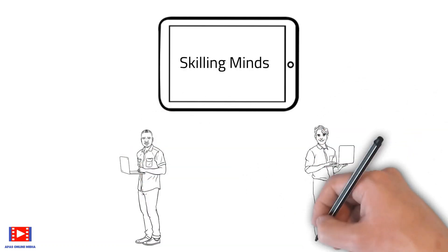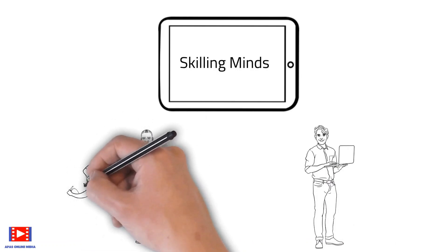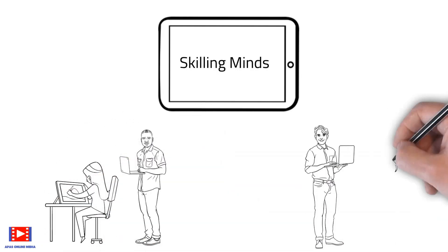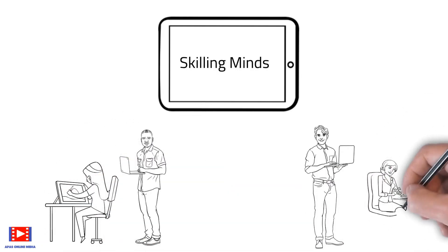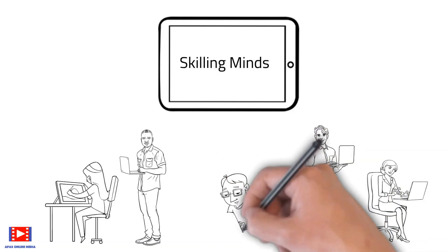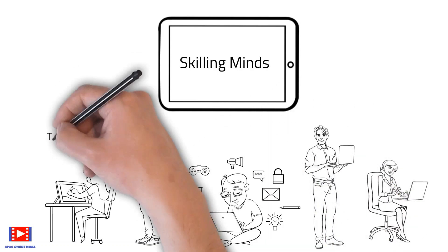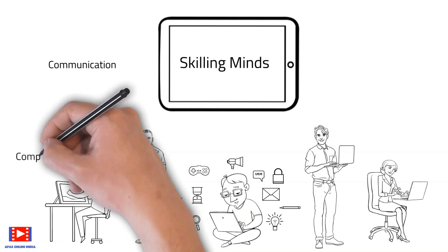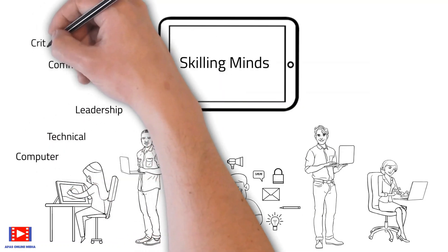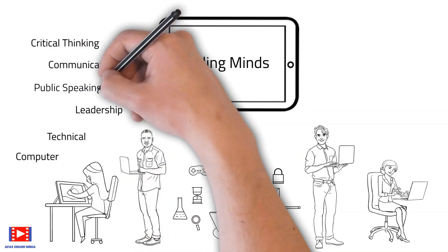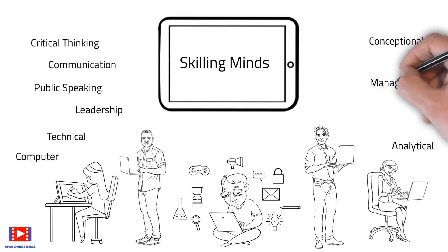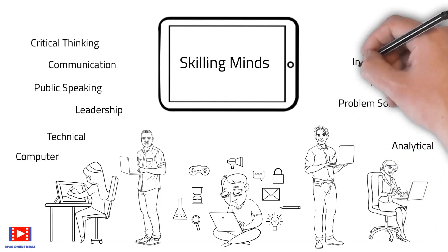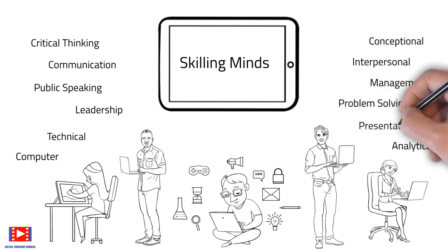Most people delay adding new skills due to lack of time or resources, but here at Skilling Minds we enable you to learn new skills at your own pace that can help you stay ahead in today's competitive world. Let's jump straight away into today's topic.